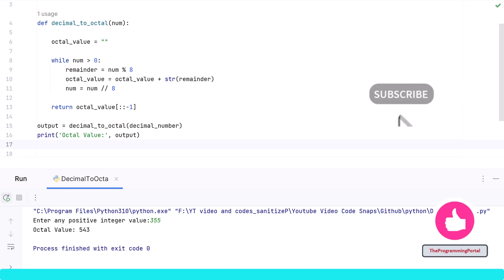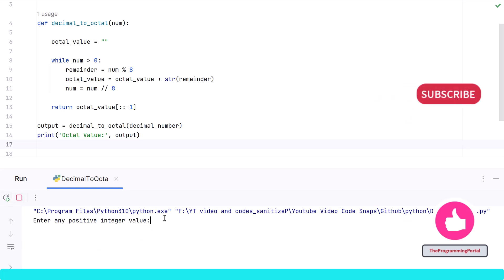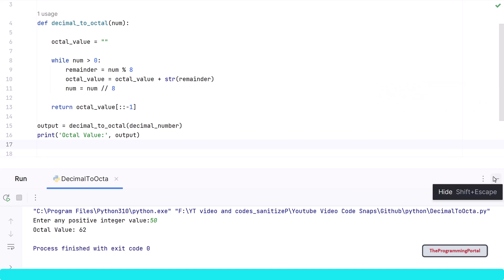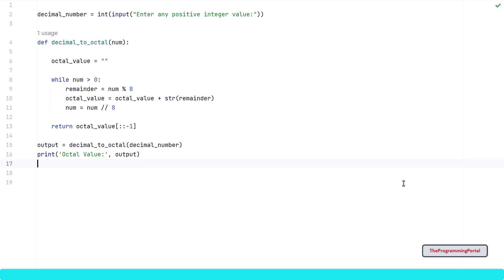Let's try with another example. Let's say I have 50 and 62 is the correct output.